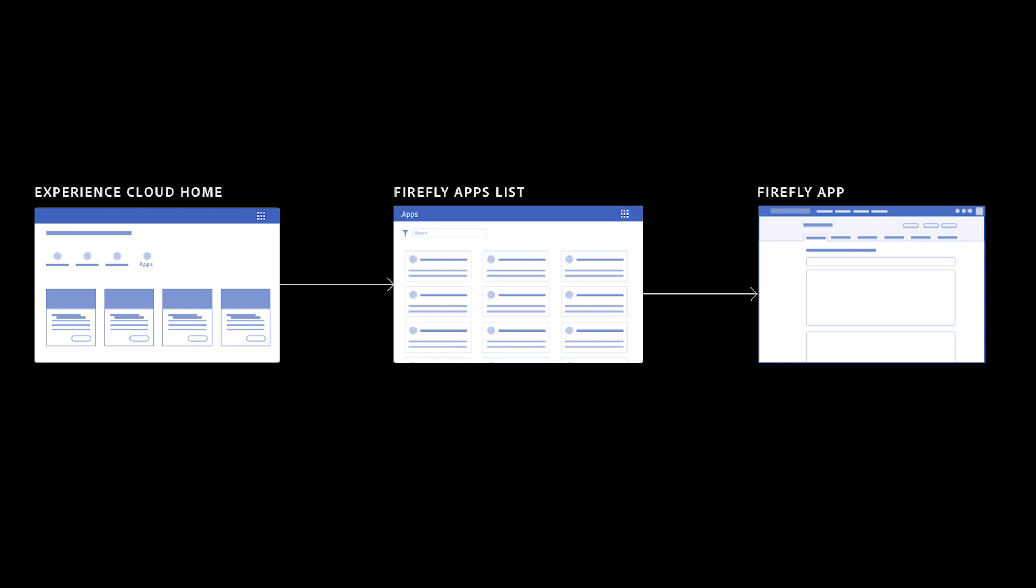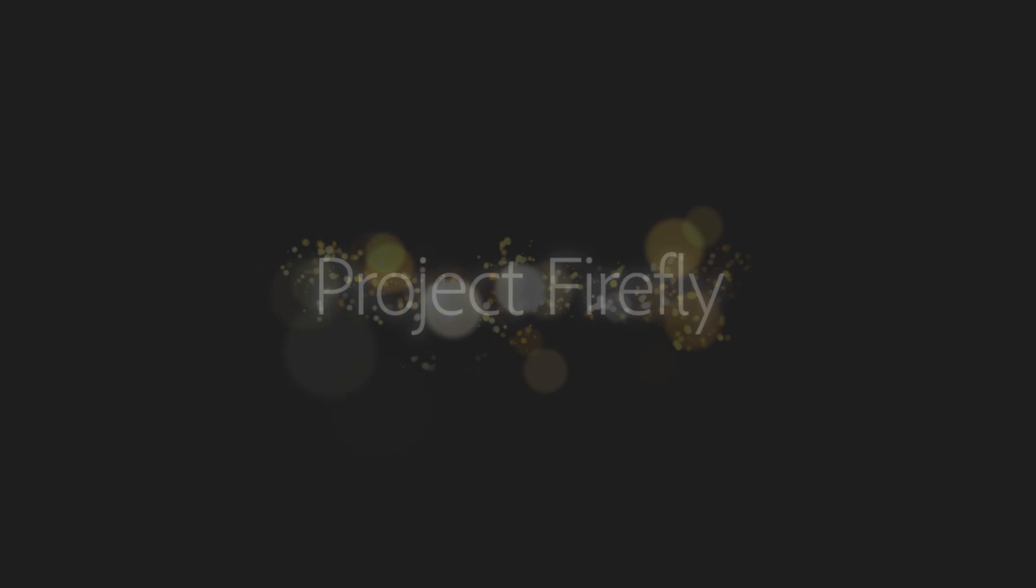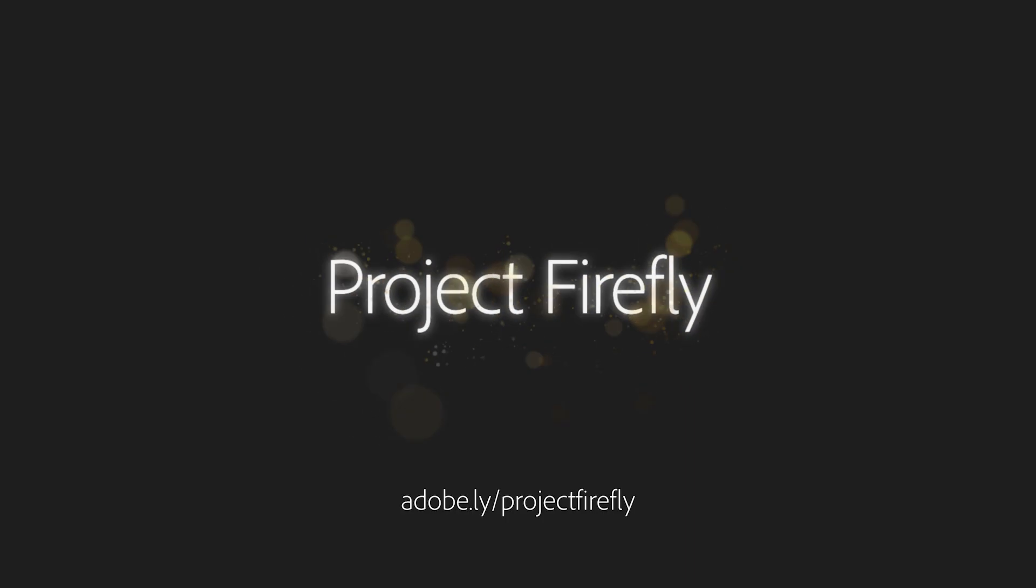From there, they can open the application and start using it in their daily workflow. More information on Project Firefly can be found on the Adobe Developer website.